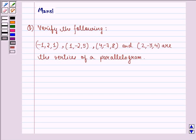Hello and welcome to the session. My name is Mansi and I am going to help you with the following question. The question says verify the following.